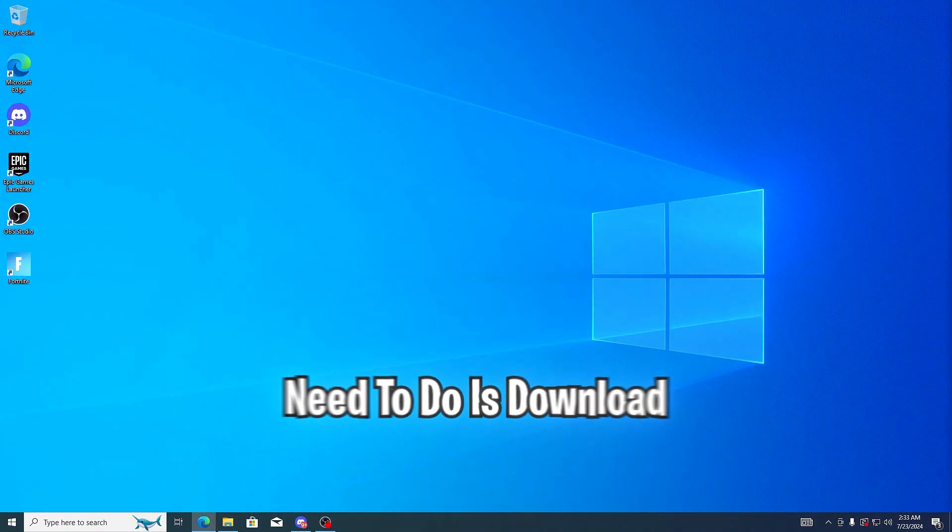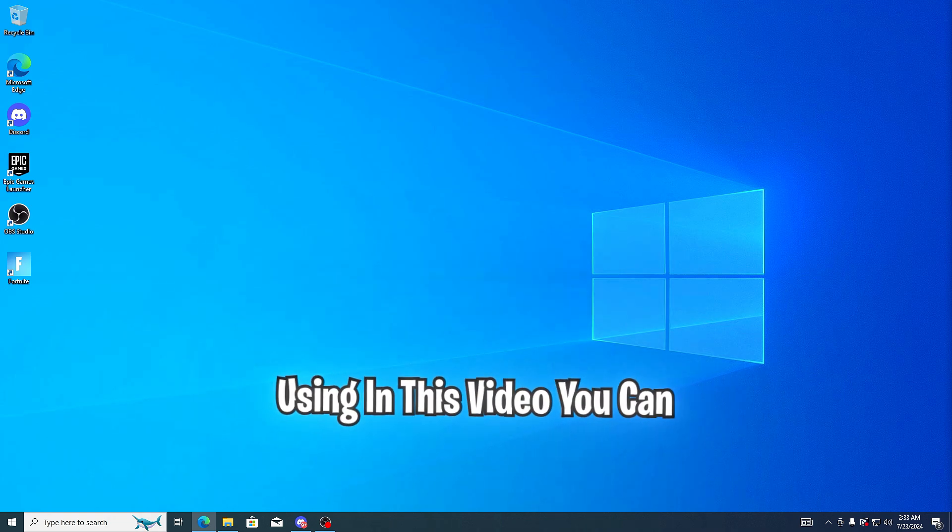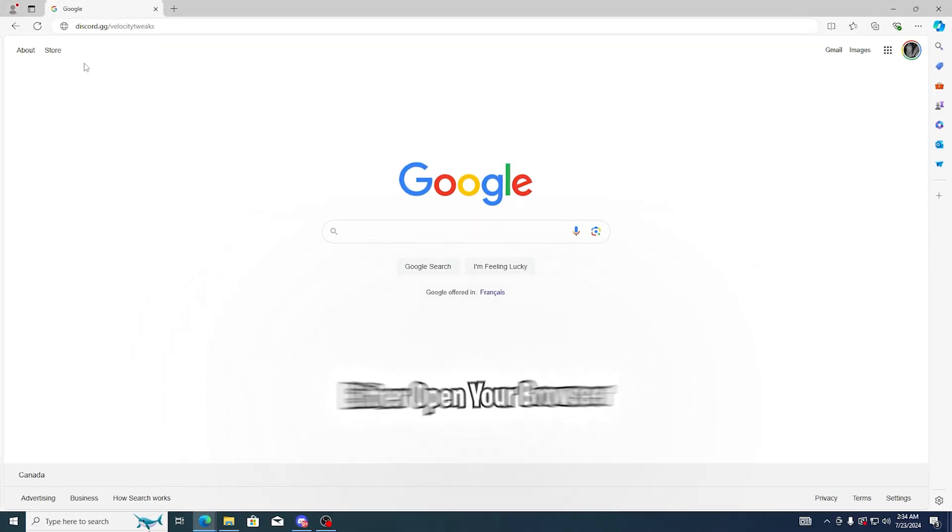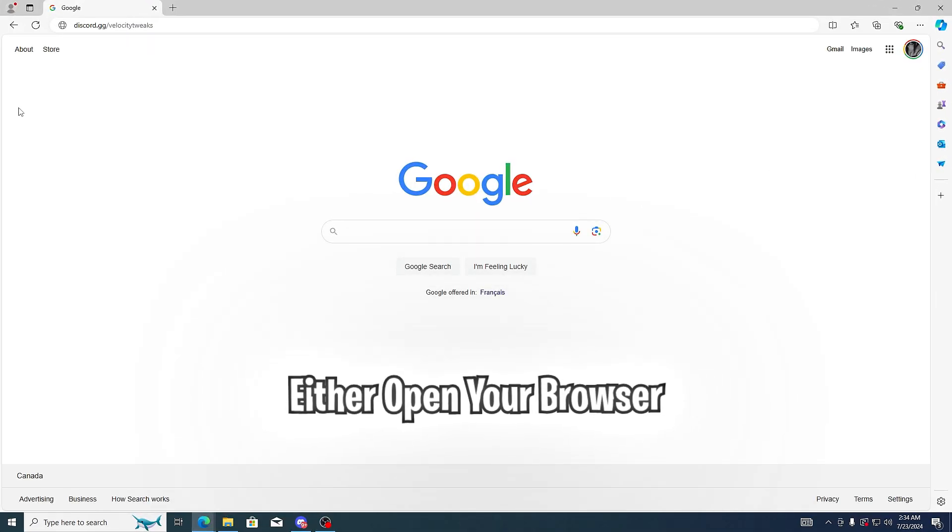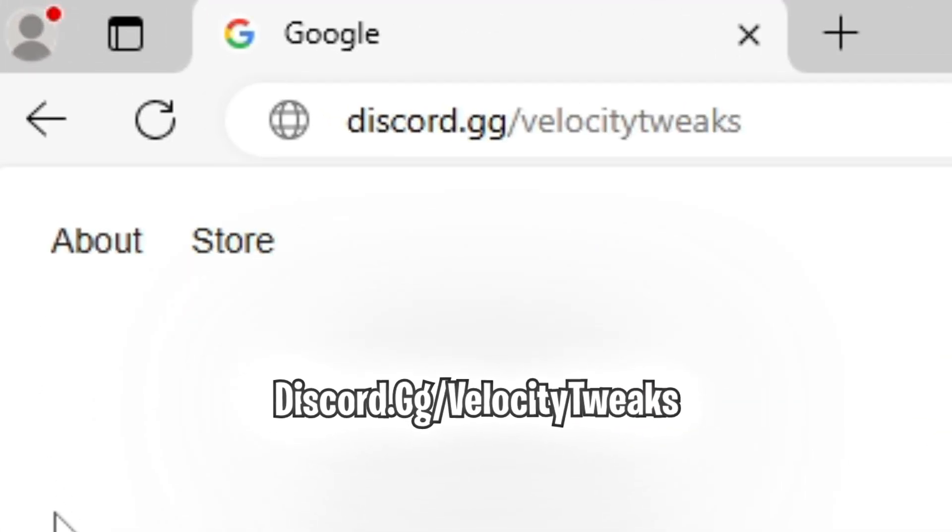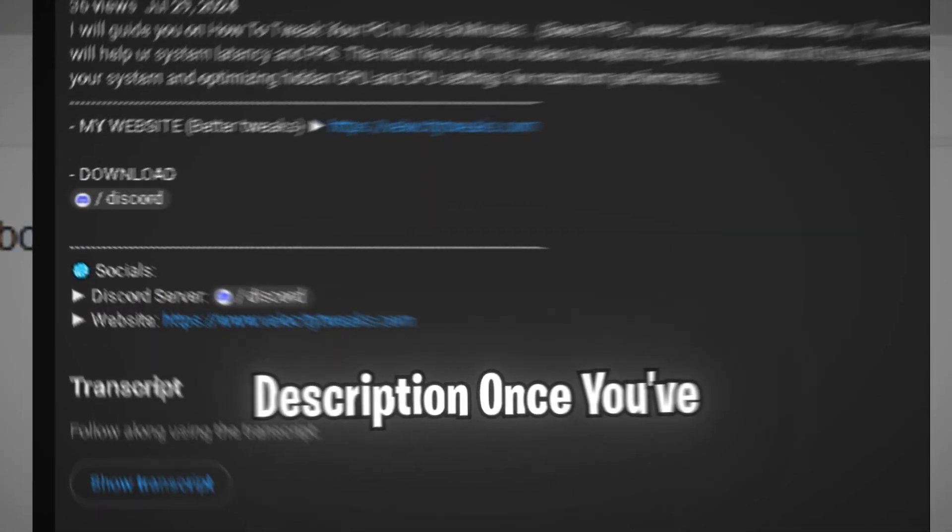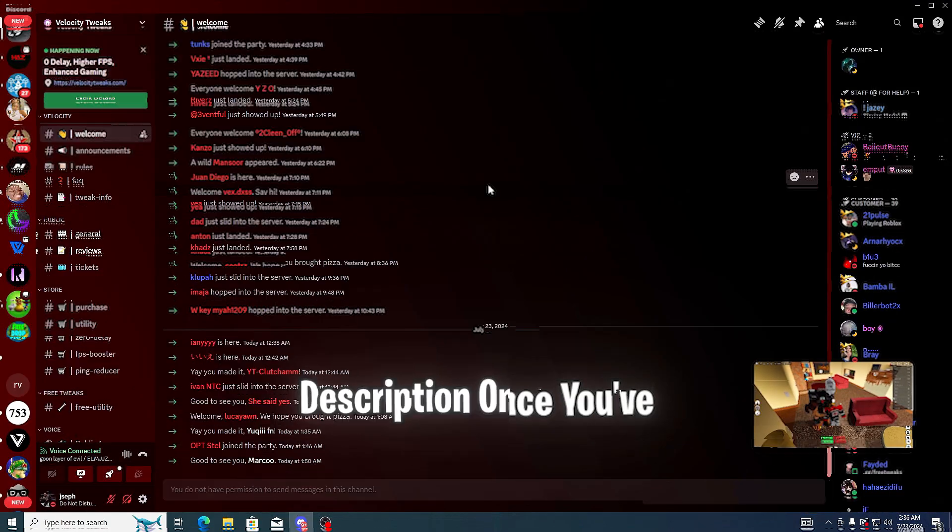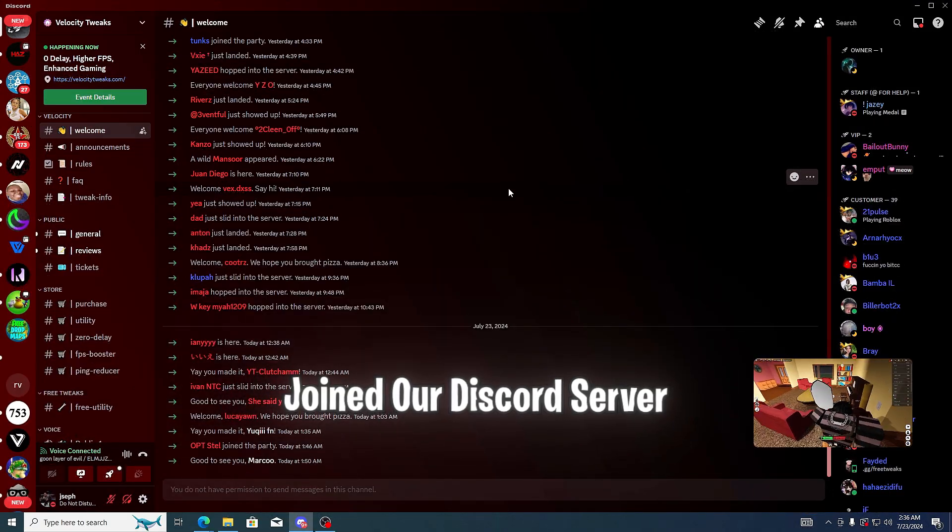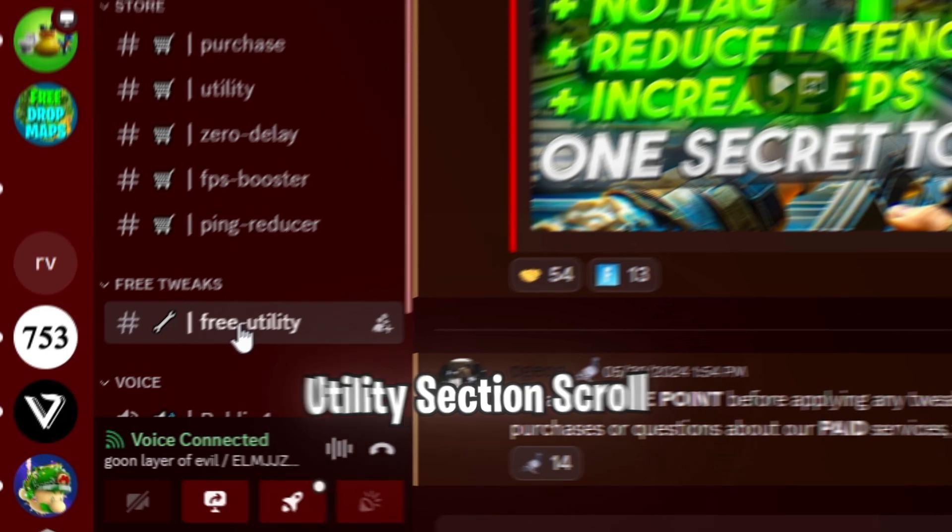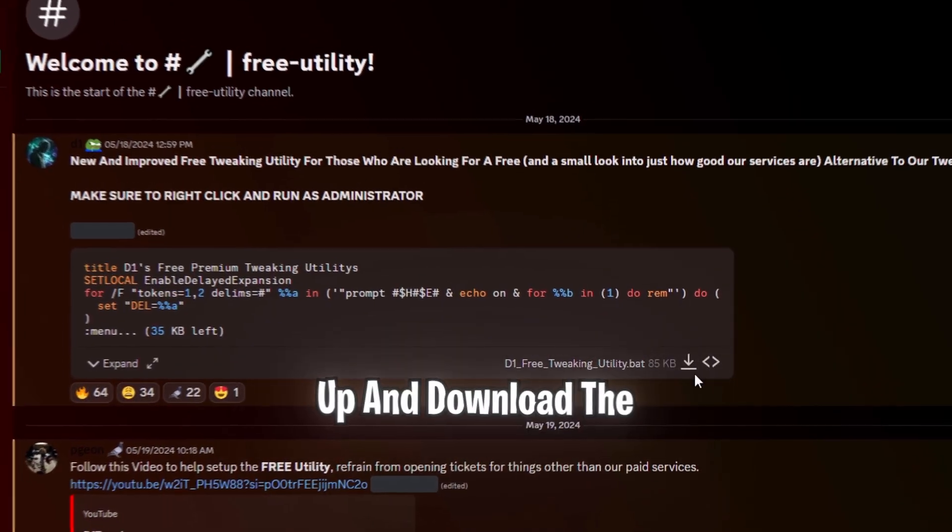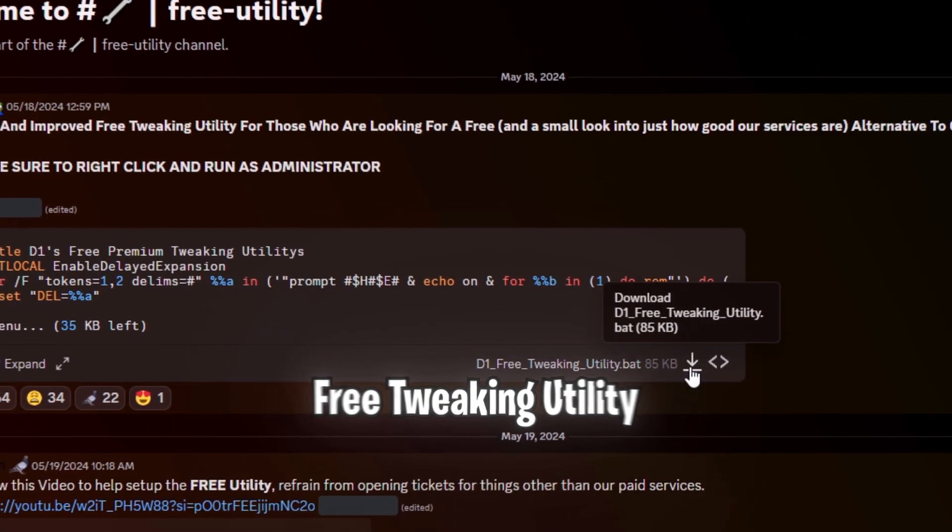So the first thing that you need to do is download the files that we'll be using in this video. You can either open your browser and type in discord.gg slash velocitytweaks or click the link in the description. Once you've joined our Discord server, you're going to want to head down to the free utility section, scroll up, and download the free tweaking utility.